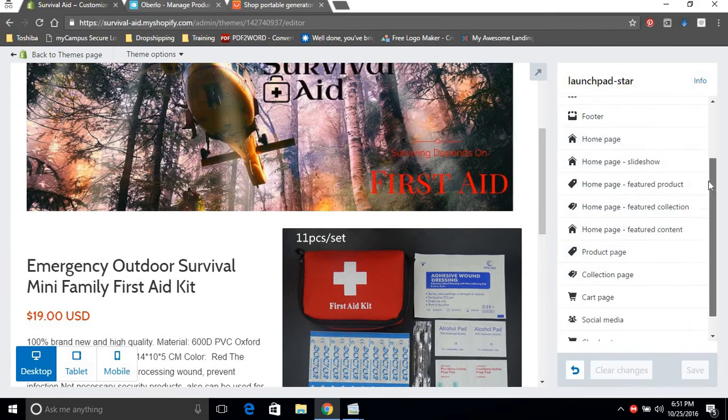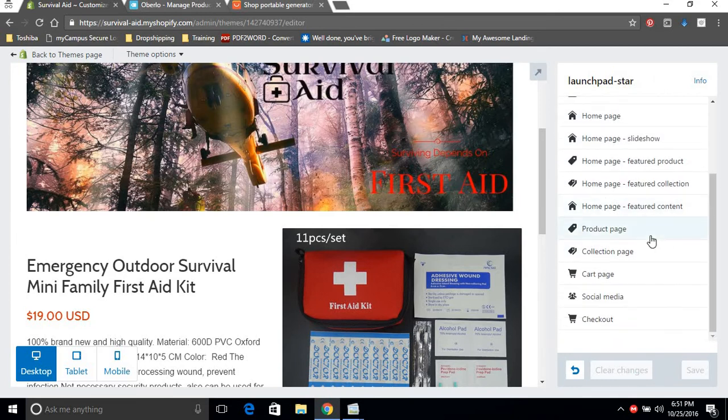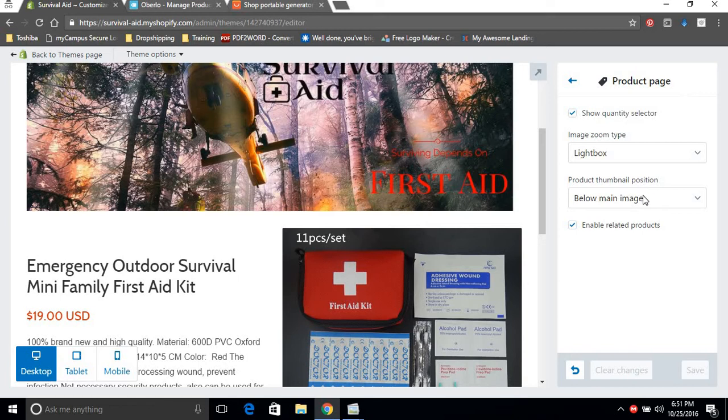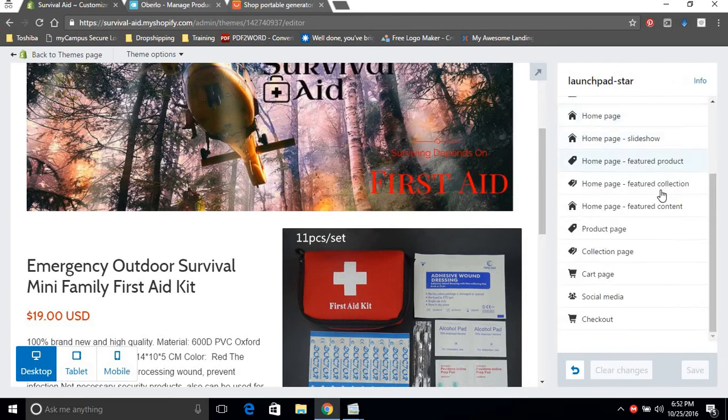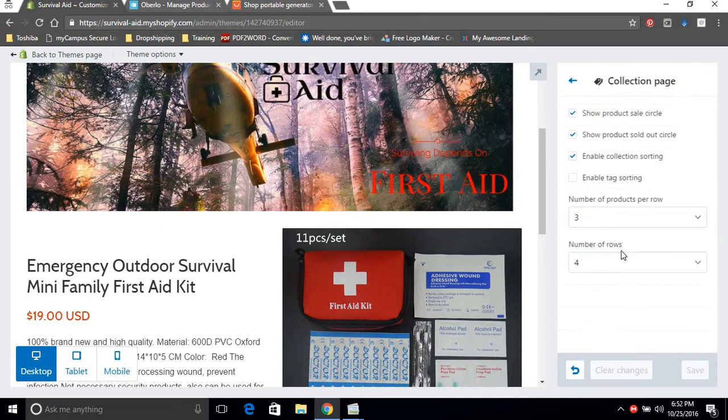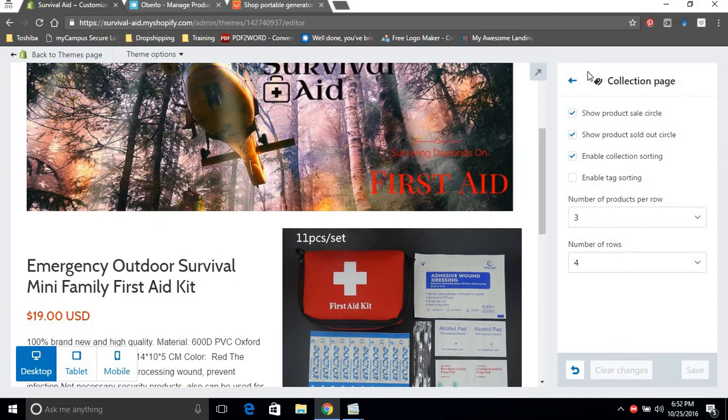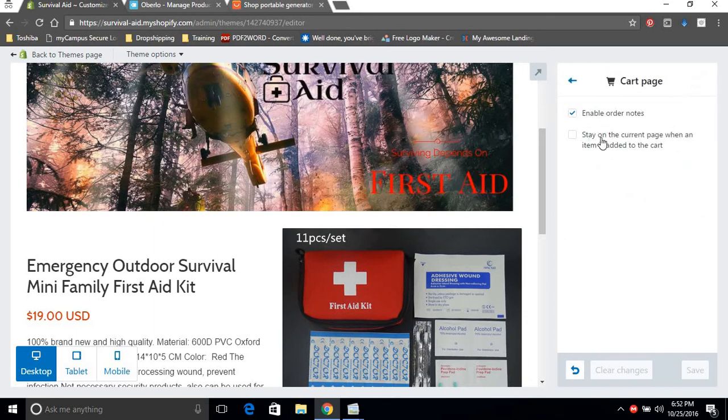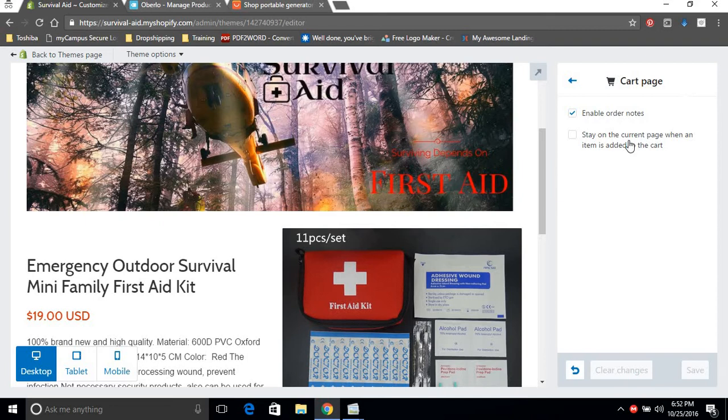Next we're gonna go to the product page. Select lightbox, quantity selector, you want the thumbnails to be below the image, and you want to enable related products. Could just leave everything as is. Collection page enable collection searching for sold out circle, sales circle, this is all good. We want to keep the enable tag searching unchecked. Cart page, we want to enable order notes just in case they have something to say to you, and you don't want to stay on the current page when the item is added to the cart.